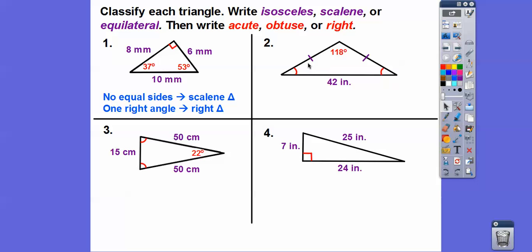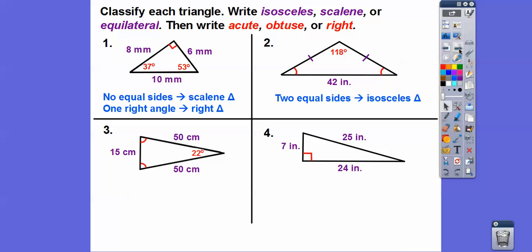The next triangle has tick marks showing two equal sides, so it's isosceles. It also has an obtuse angle — over 90 degrees — so it's an obtuse triangle.